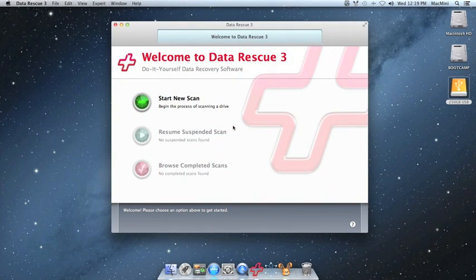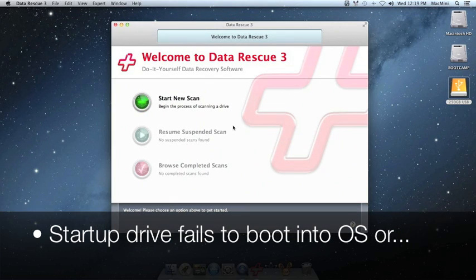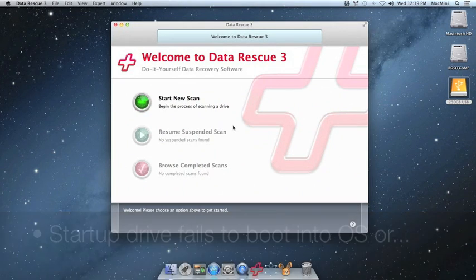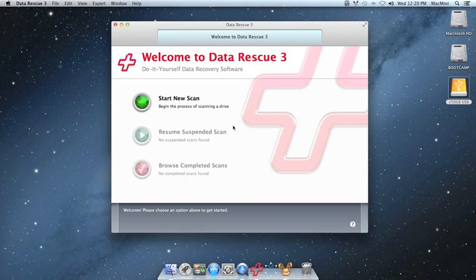The quick scan uses the existing file directory on the source volume and the scan typically finishes within a few minutes. We recommend trying the quick scan first in cases where your startup drive fails to boot into the operating system or when an external drive fails to mount.